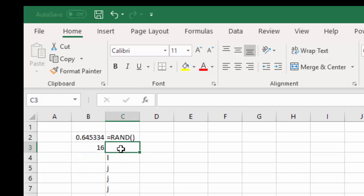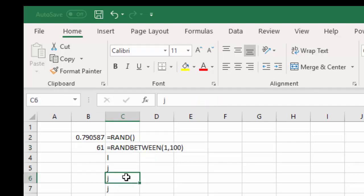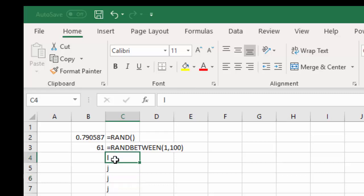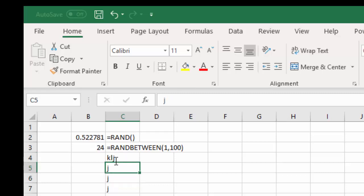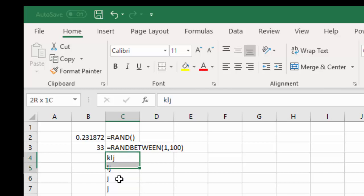So we can see, let me just drag this down so you can see the formula text. So you can see that's RANDBETWEEN and any time you do something in Excel, it's going to randomize.